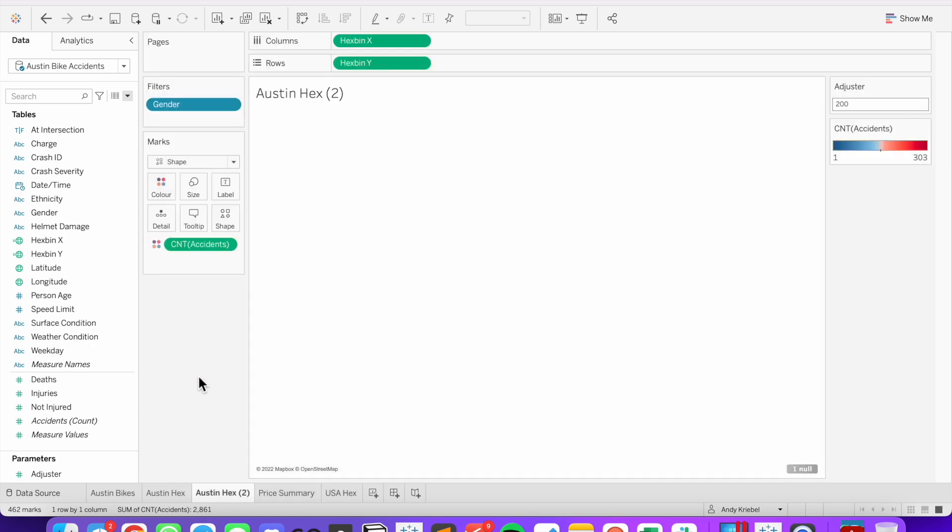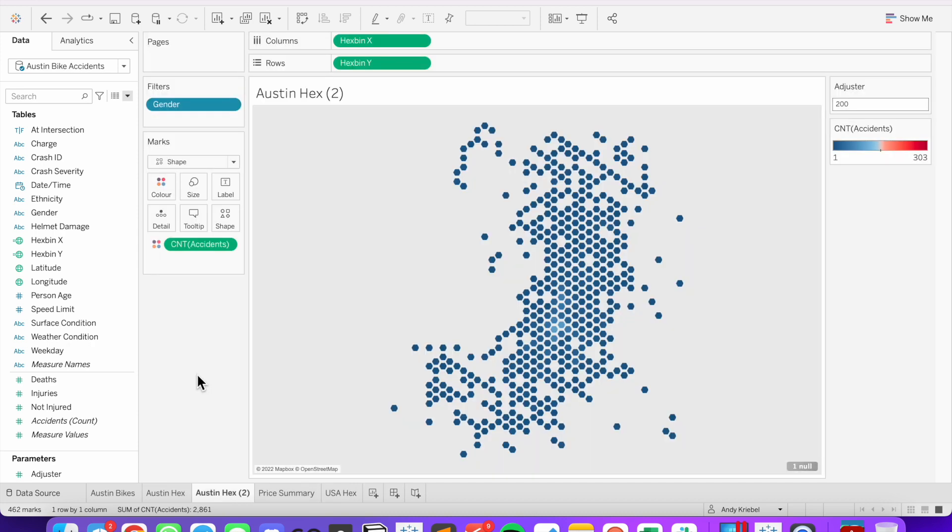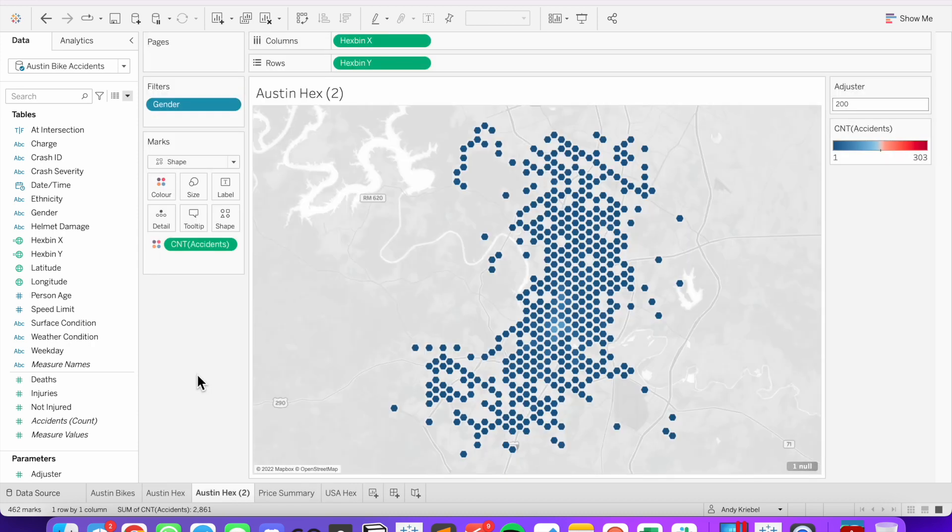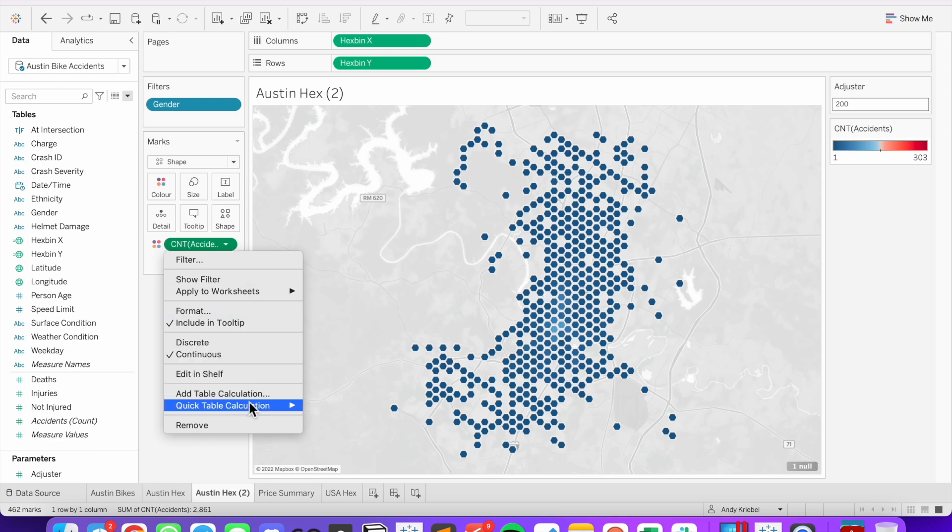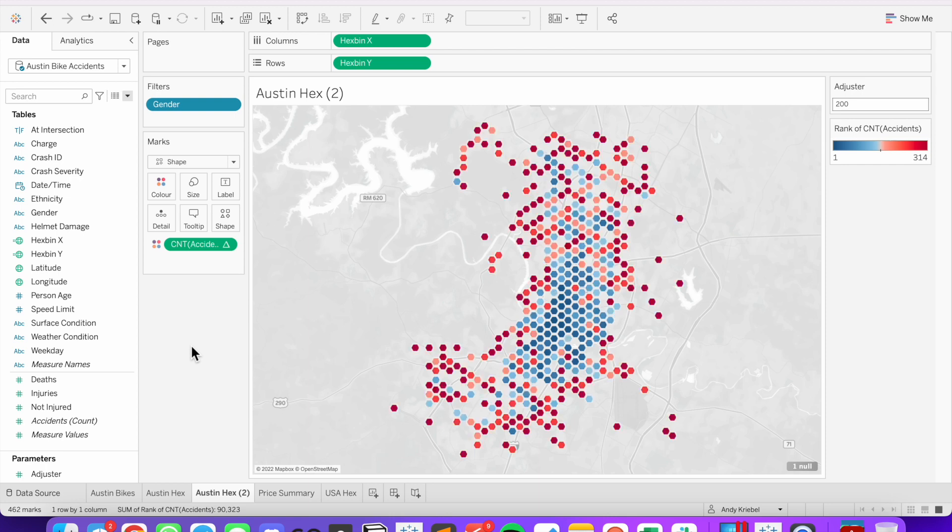I'm going to duplicate this sheet. And now I'm going to show you what it looks like if we change it from the number of accidents to the rank. So on my count of accidents field, I'm going to click on the triangle, choose quick table calculation, and then rank.